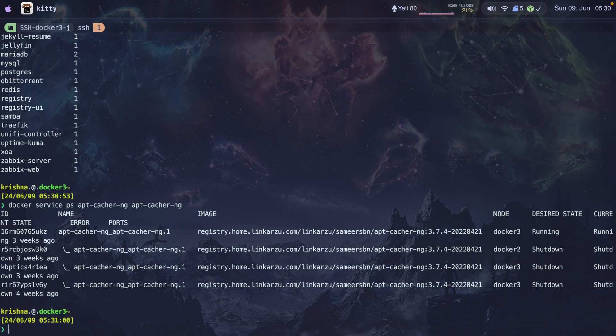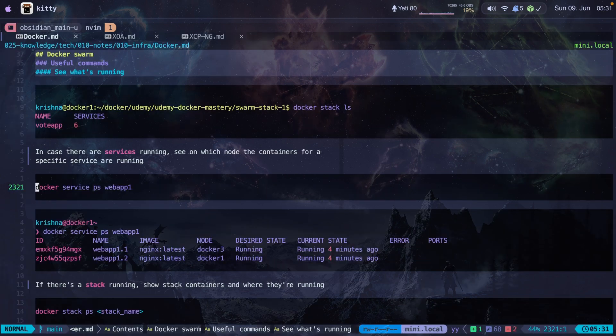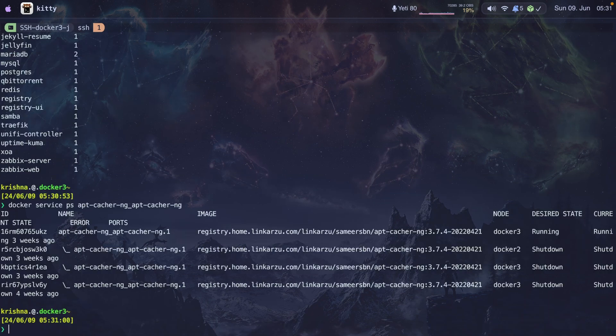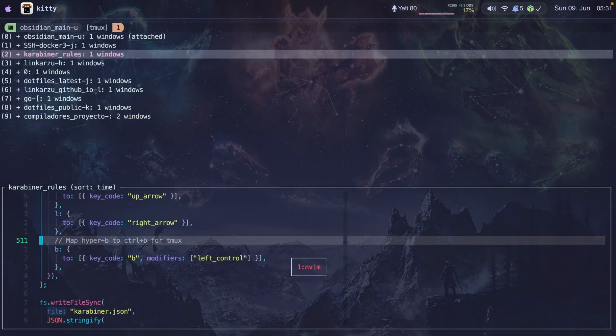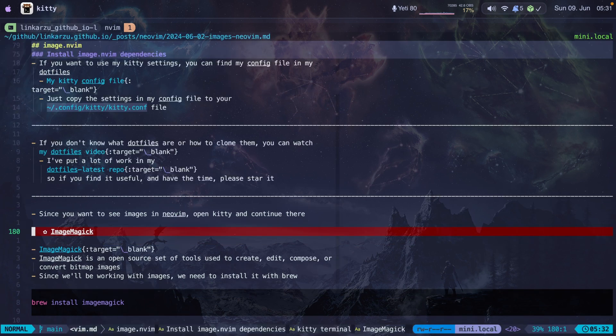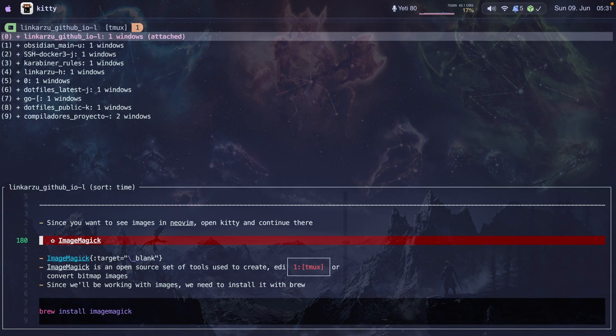That allows me to switch between two different directories really easily. Let's say I'm creating a YouTube video, I have a guide, and I need to paste some commands in my terminal. I can open another session for my home directory.